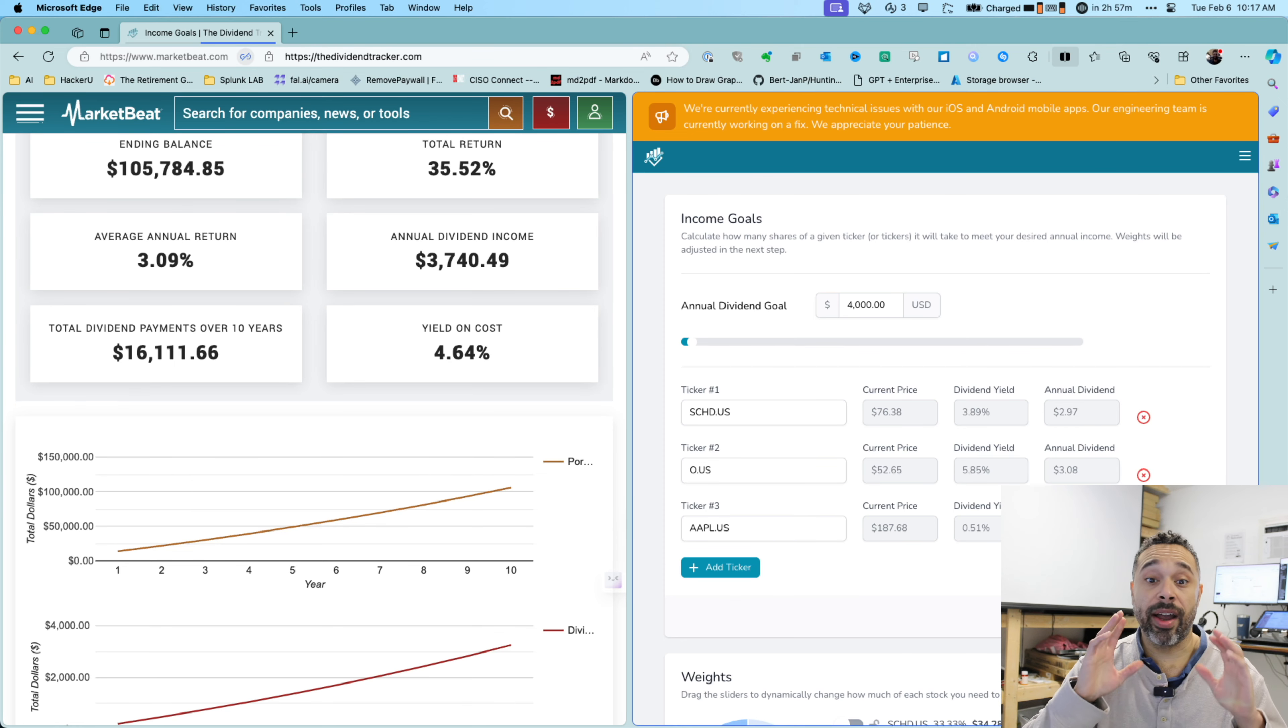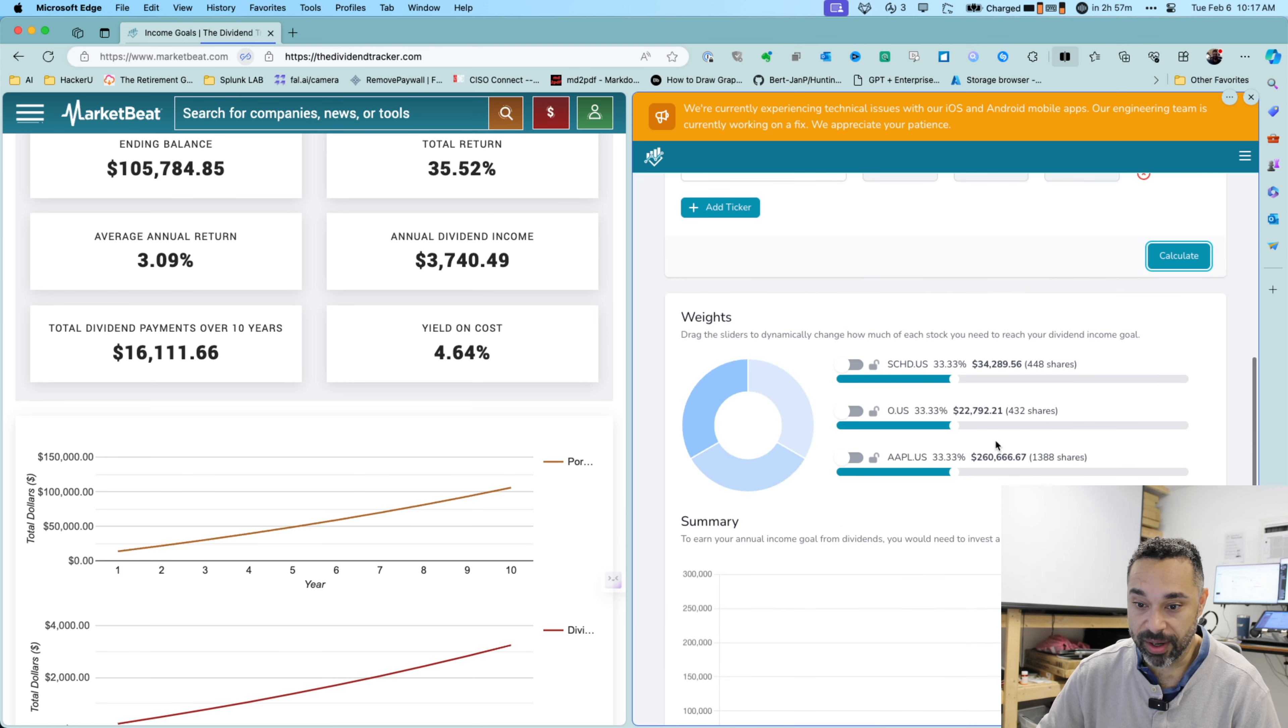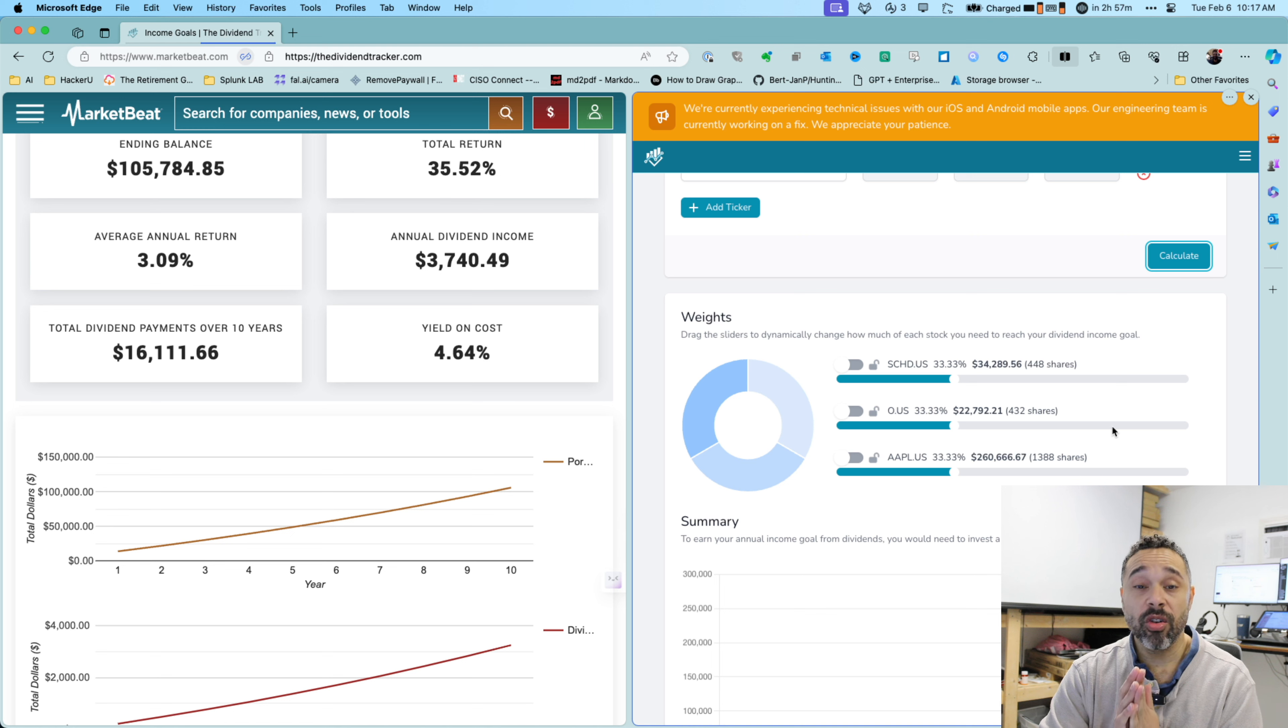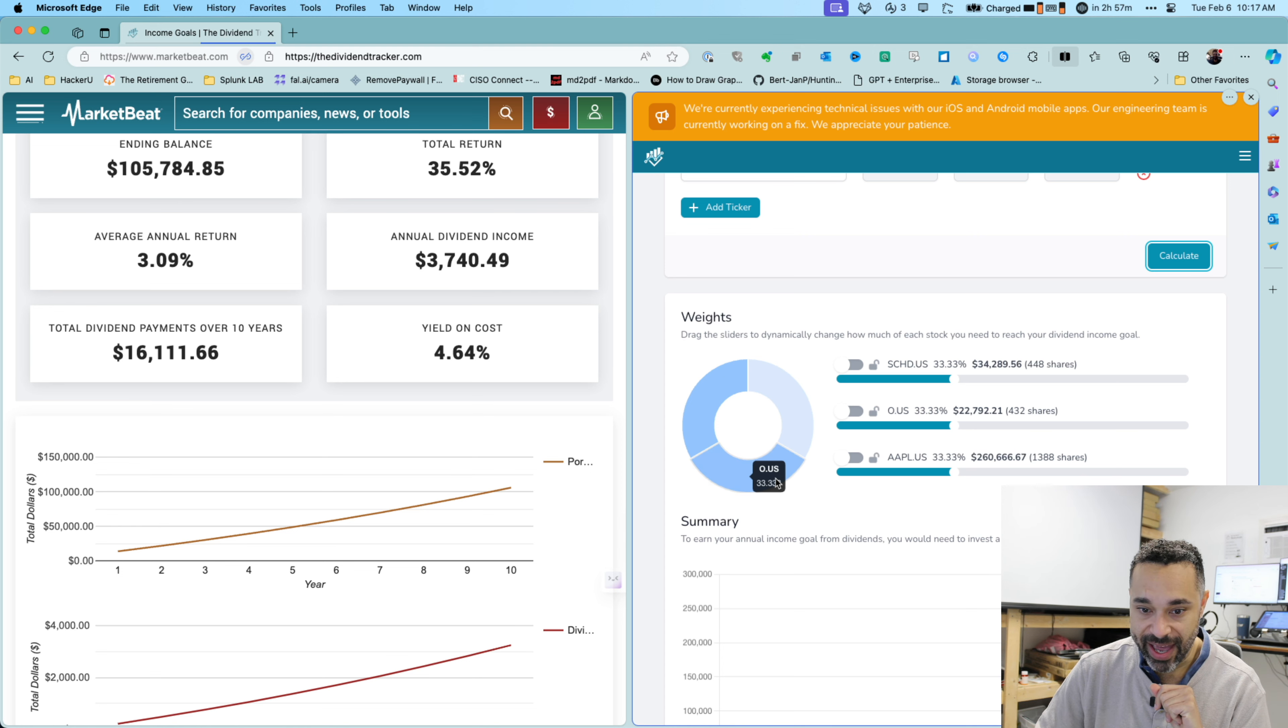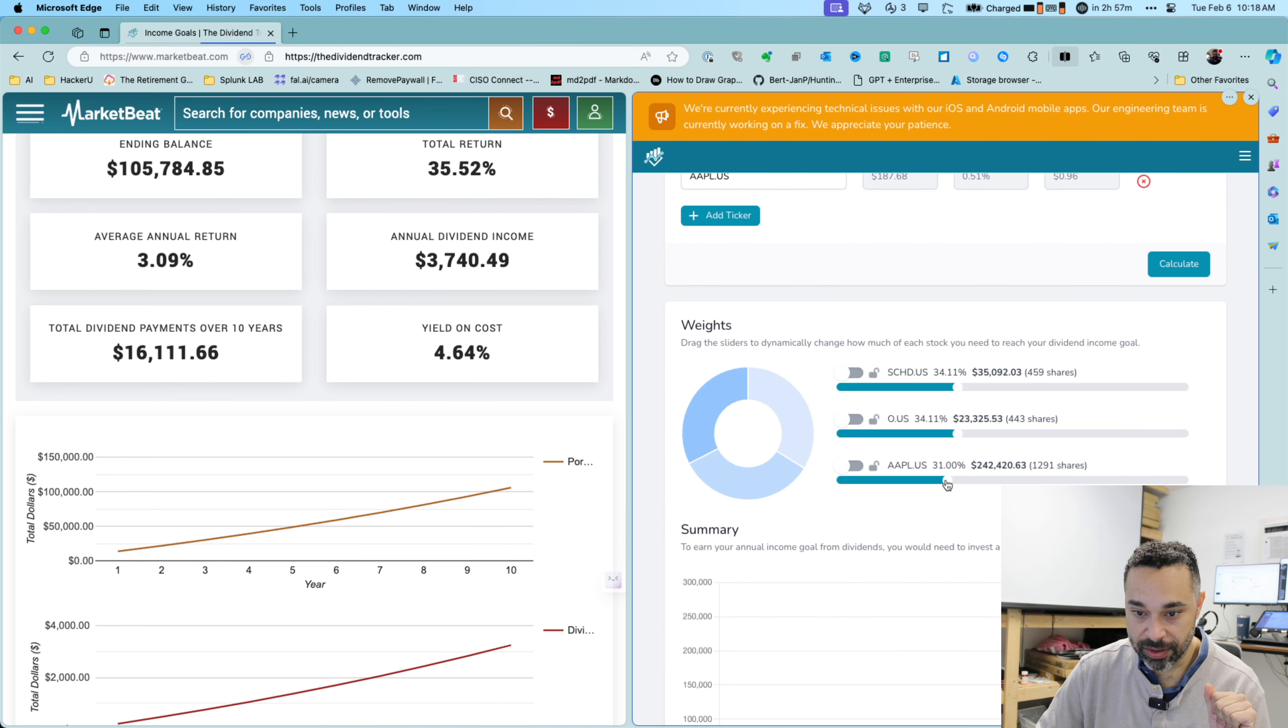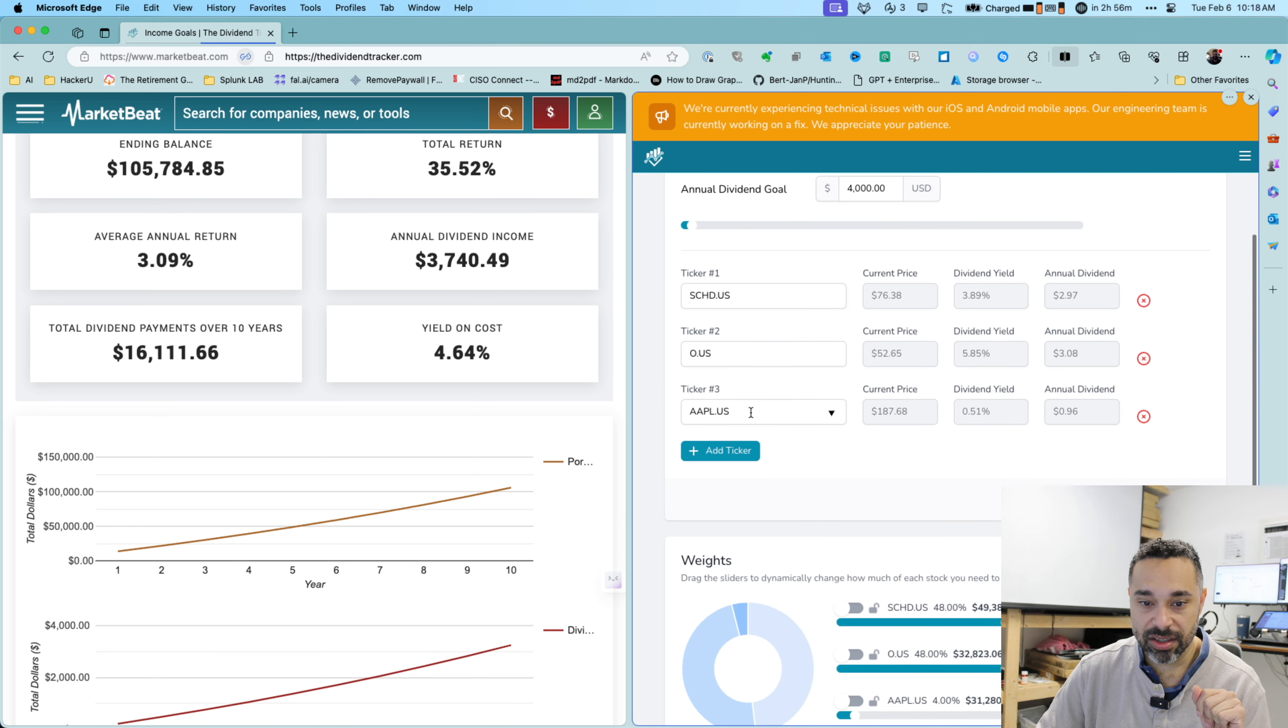And again, I'm just going to show you how I can spread this out and still achieve this $4,000 income here. So again, I've got it spread out here so we can see Apple would need the biggest investment. If we're doing it like this, where we've got $260,000 or 1,388 shares. Now let's change this out. Let's make the Apple a lot less of my portfolio and see what this looks like. Let's say I only want about $30,000 in Apple. I'm going to be heavy on SCHD and O.